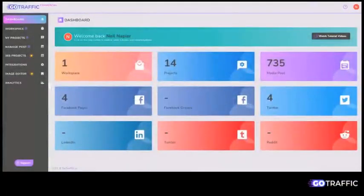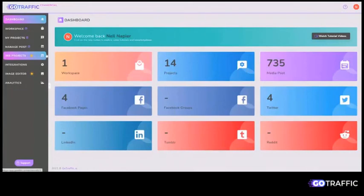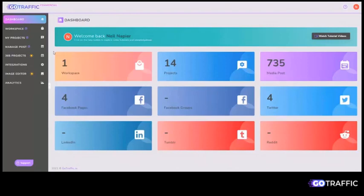Hey there, this is Neil Napier and welcome to the demo of GoTraffic. This is a very quick walkthrough to show you exactly what GoTraffic can do for you.